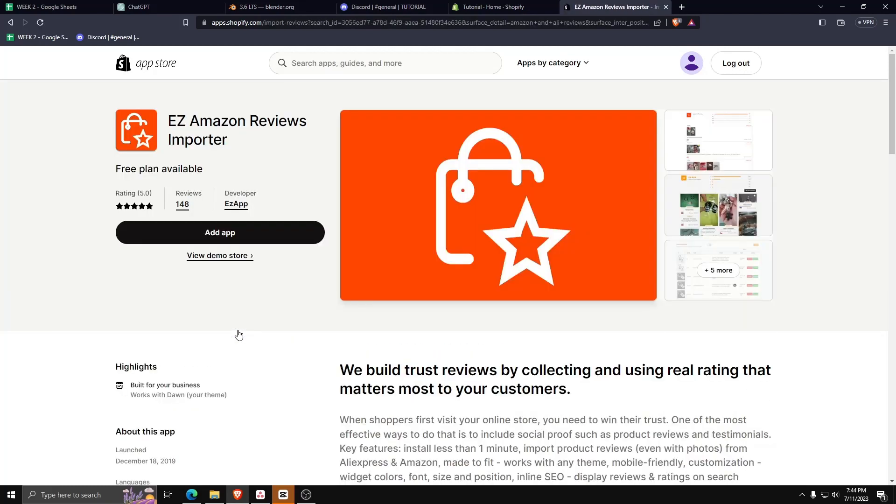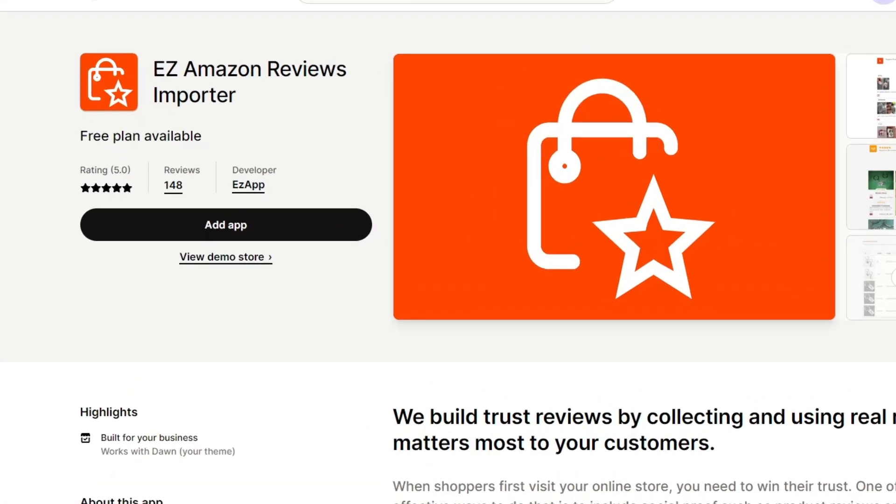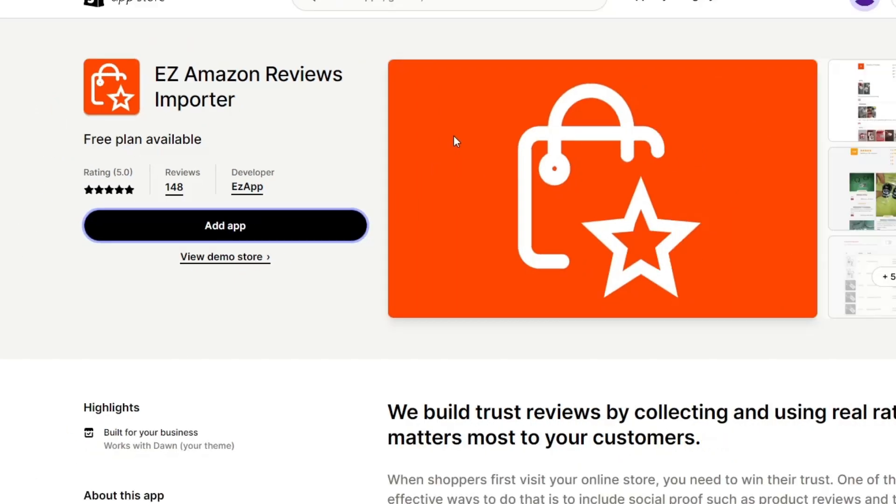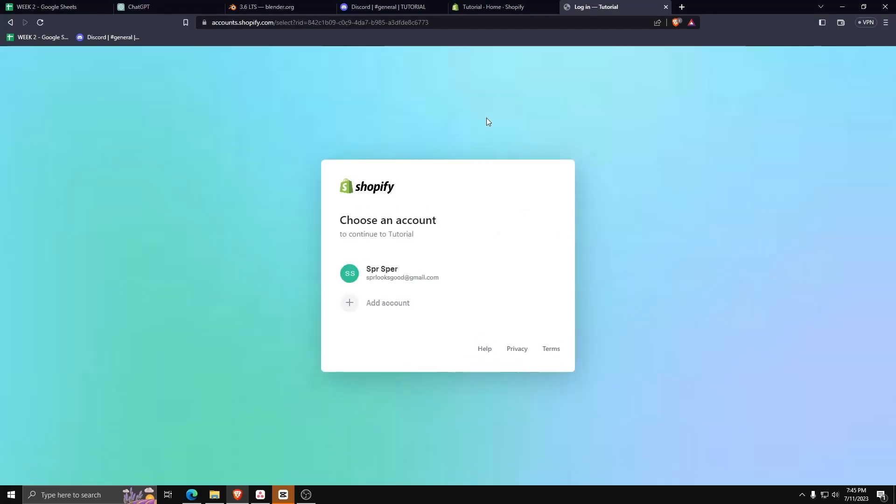Go ahead and click on that. Make sure it's the same developer as shown in the video, and then go ahead and click on Add App to add it to our Shopify store.